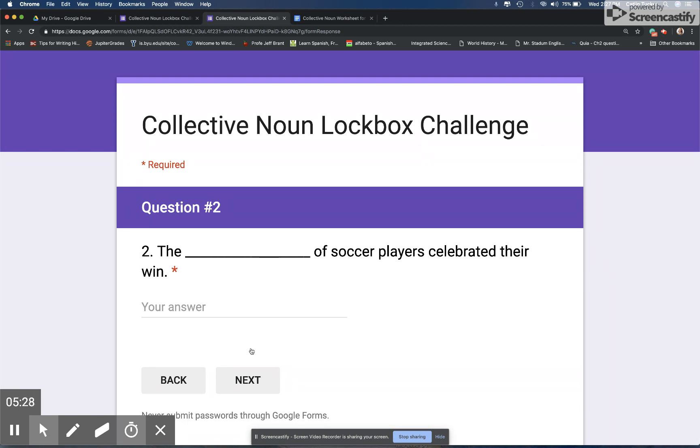So hopefully this will help teachers to take kind of a classic handout or worksheet style activity or review task and turn it into a collaborative offline and then online challenge.